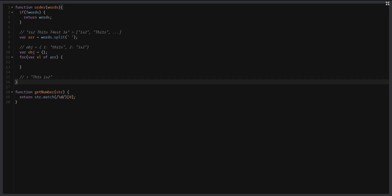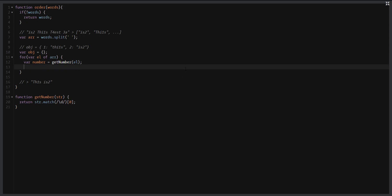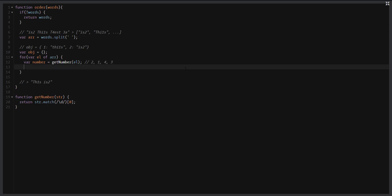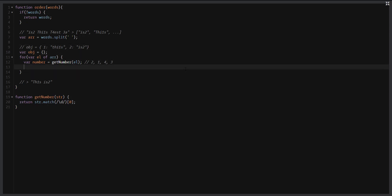So we can assign the variable 'number', for example like this: getNumber and pass the word. Okay, so now when we call this function for our first word, we will get the number 2, then the number 1, then the number 4, then the number 3. These numbers, as I said before, can be used as keys of our object. So in this case we can assign obj[number] and here we assign our element, just to get the object that we were looking for, exactly like this.